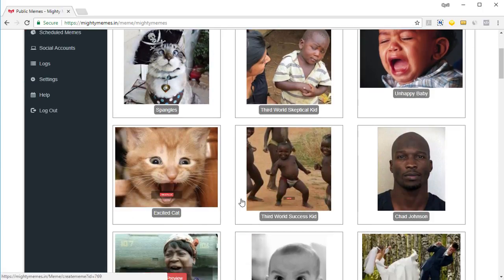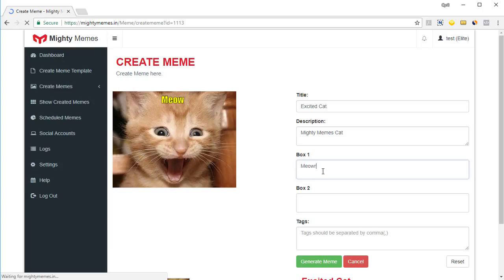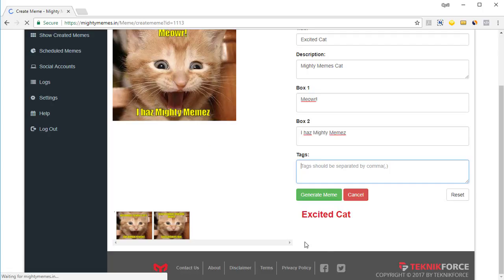If you type in 'cat' and click search, all the templates connected to cats will appear. I can see a pretty smart cat and a very nice cat over here, so let's create a meme based on that. Here's the create meme box — I can give it a title, a description, and put in the text I want on the graphic itself. The size of the graphic will differ according to the type of meme. I've given it a couple of captions and I can put in tags if I want.